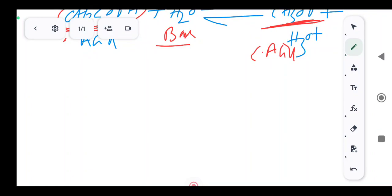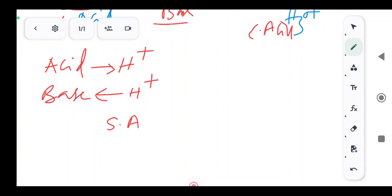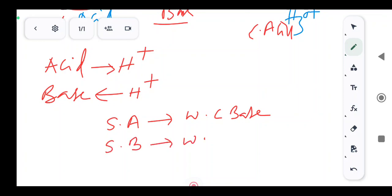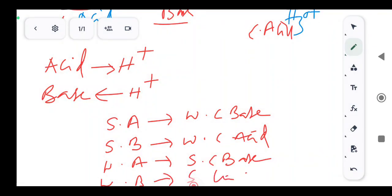According to this theory, acid loses H+ ion and base accepts H+ ion. Here is one trick: a strong acid will give a weak conjugate base. A strong base will give a weak conjugate acid. A weak acid will give a strong conjugate base. A weak base will give a strong conjugate acid.